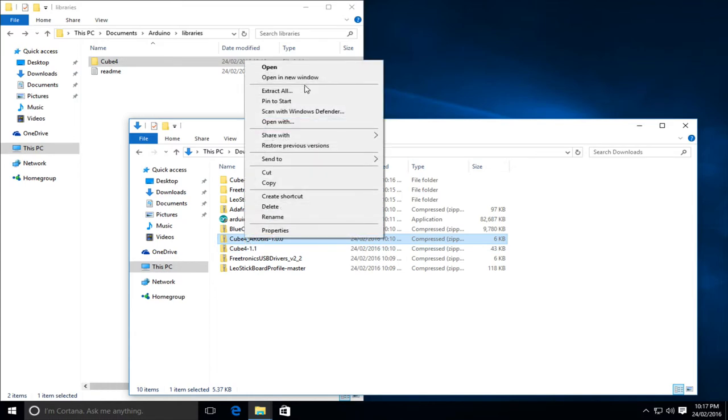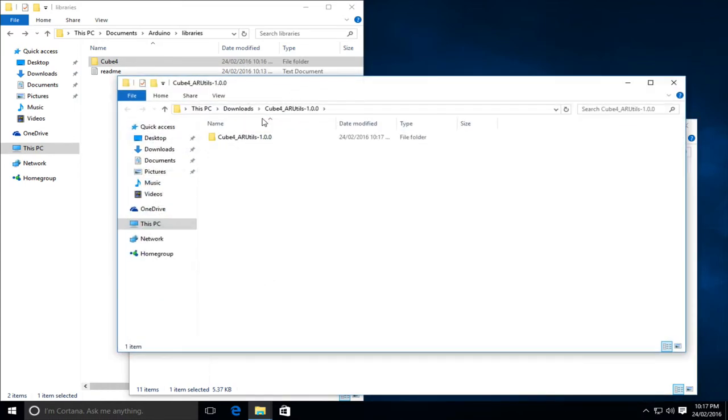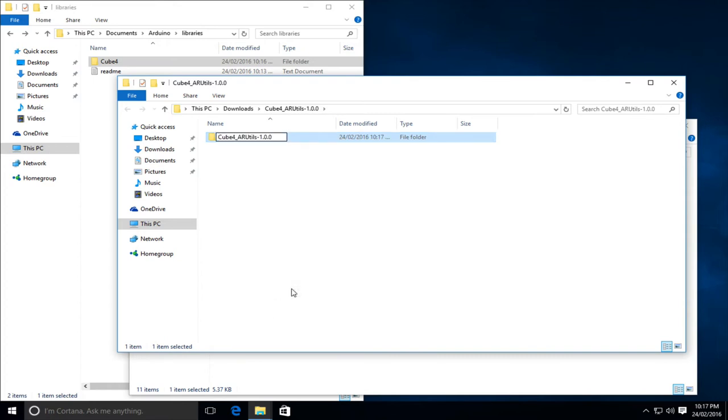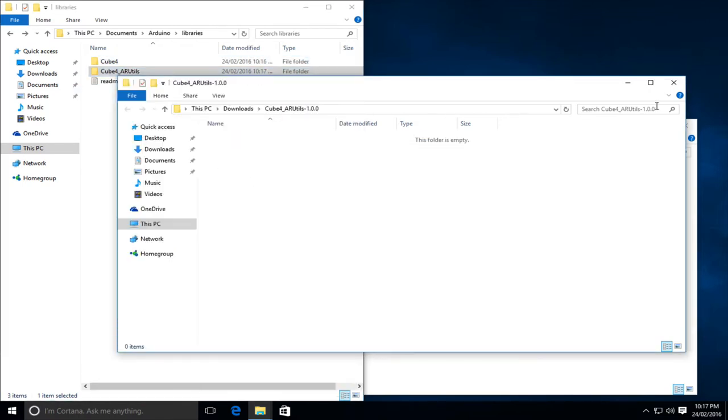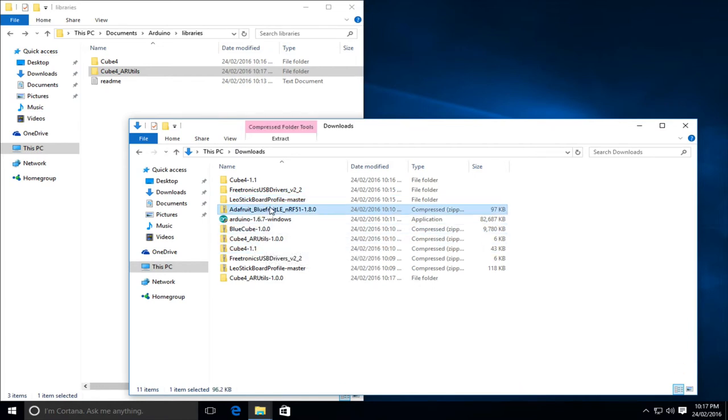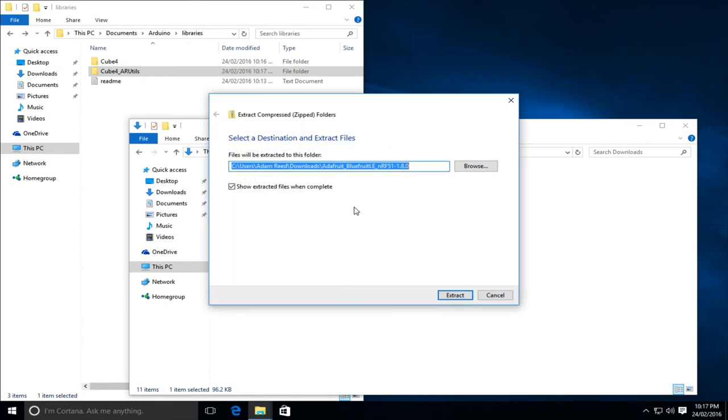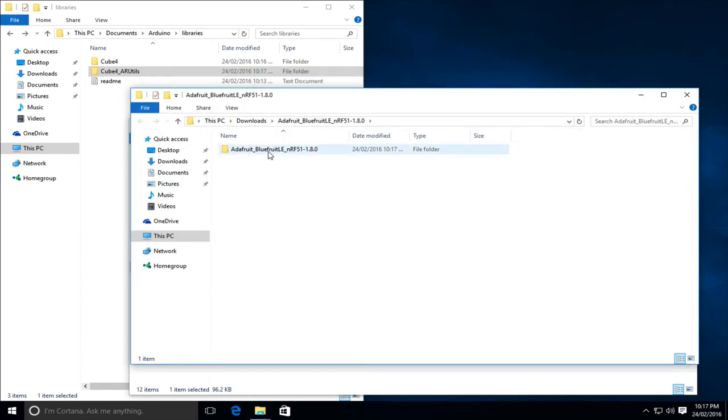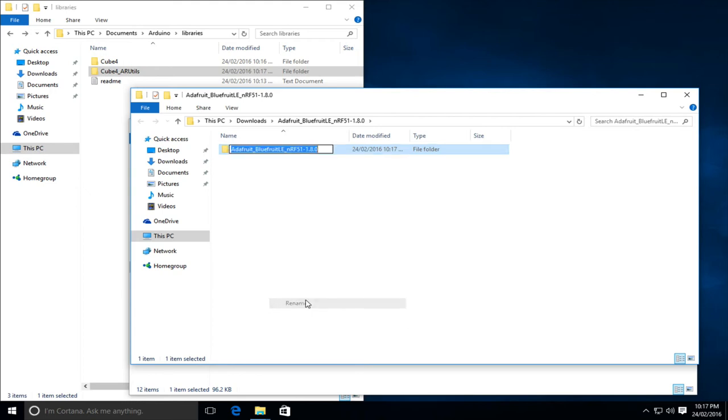So we've done cube4, we'll do arutils next. Again, we will rename, and then move that in. And finally, we will do the blue fruit library. So extract again, done, rename, and then move that folder.